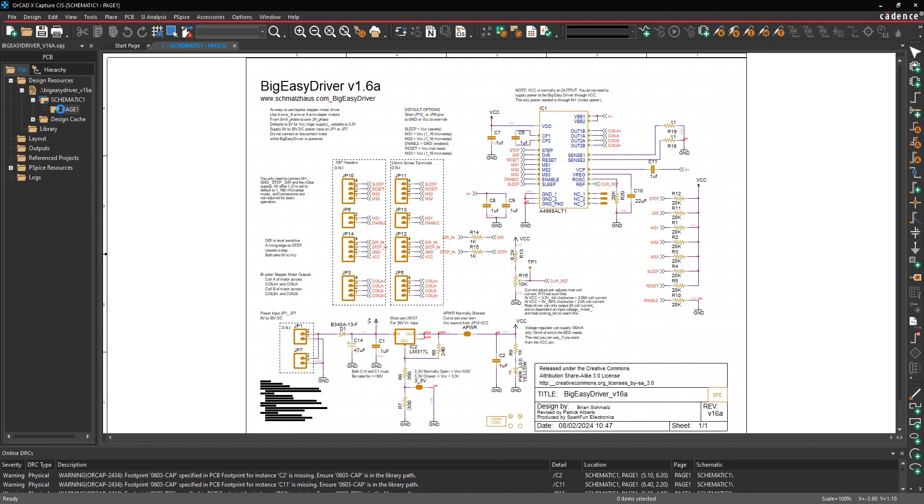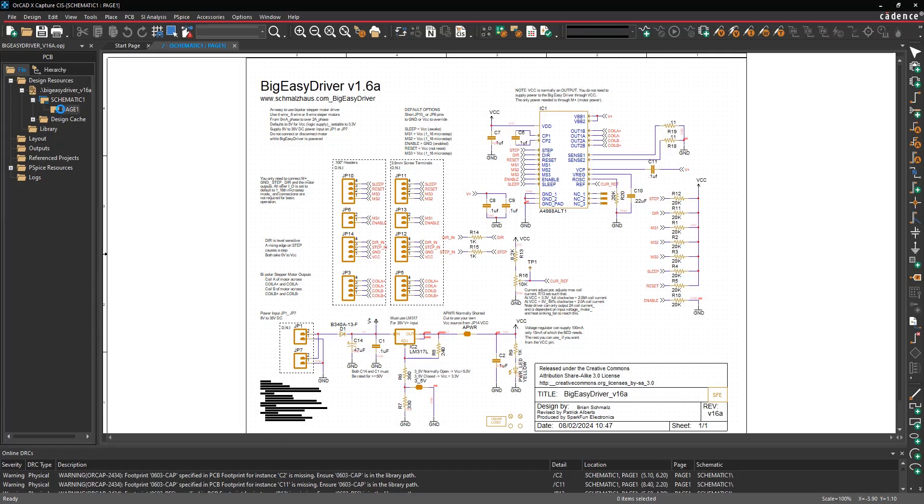Depending on the size of the design, the translation should run in less than a minute to maybe two to three minutes at most if it's a massive design. But as a result, you'll have your translated Eagle design in OrCAD X Capture.